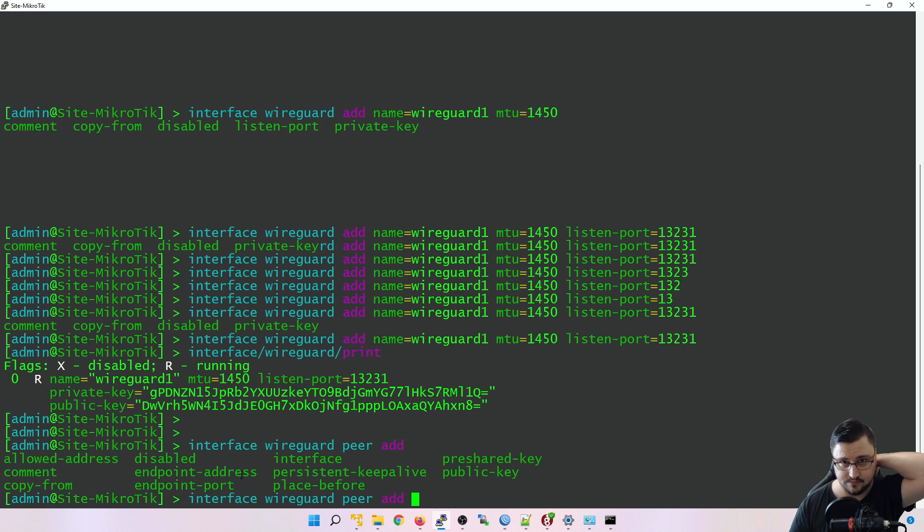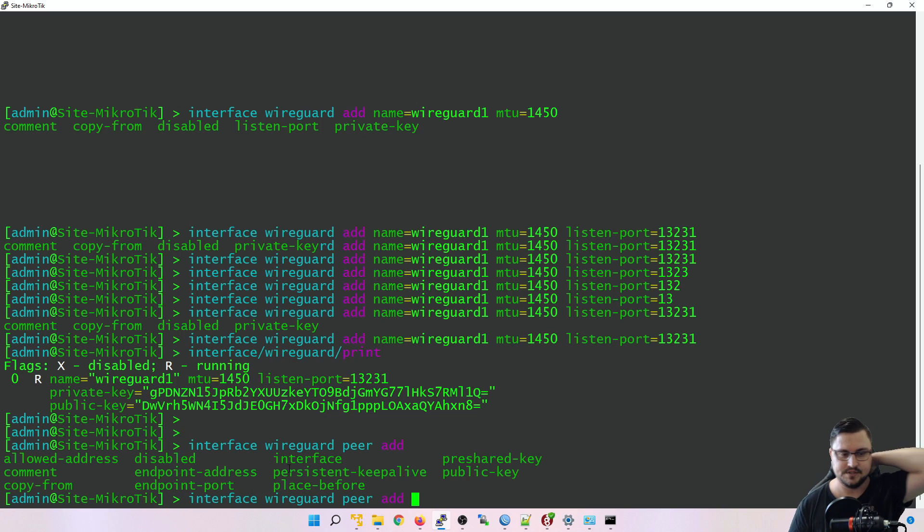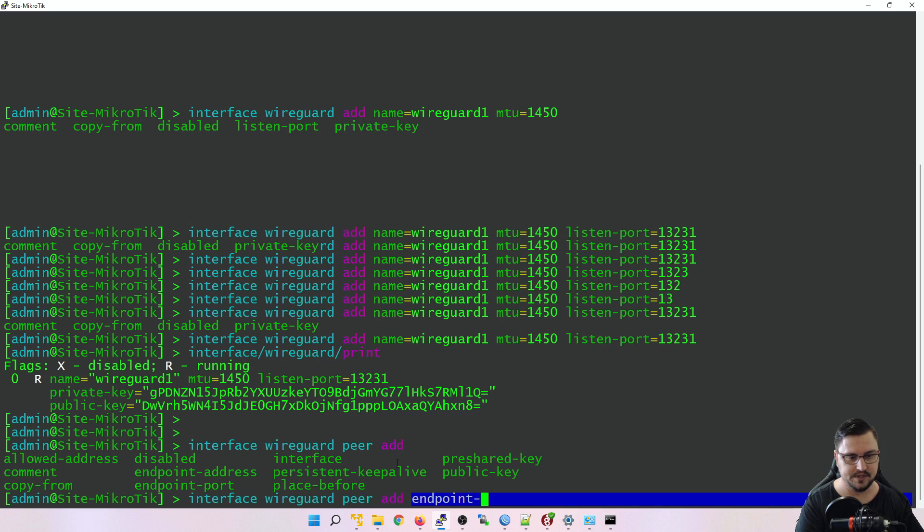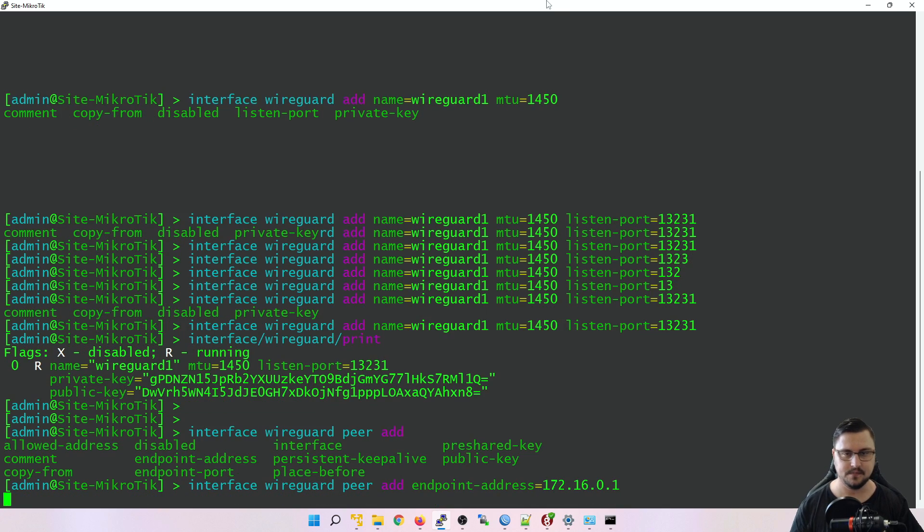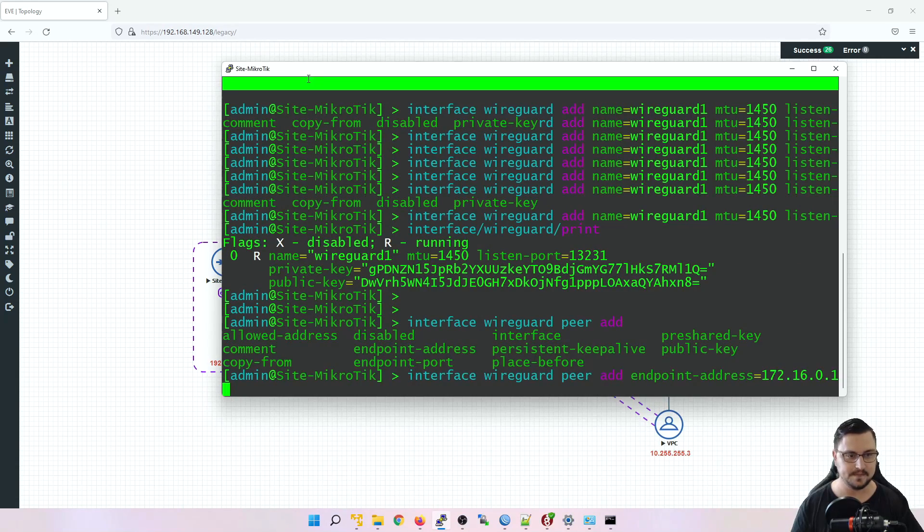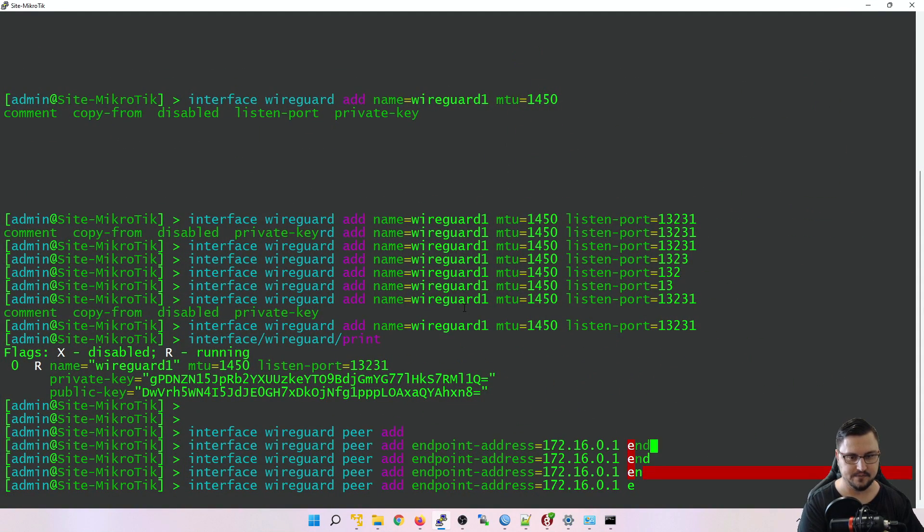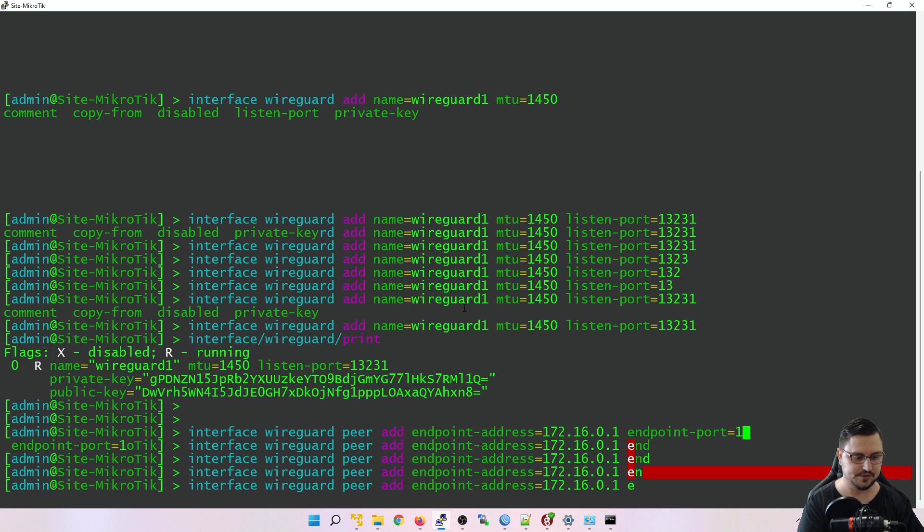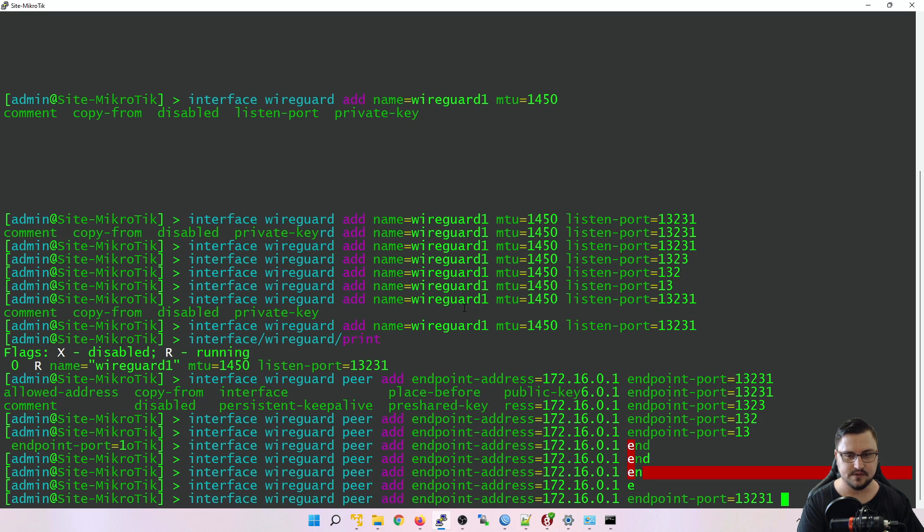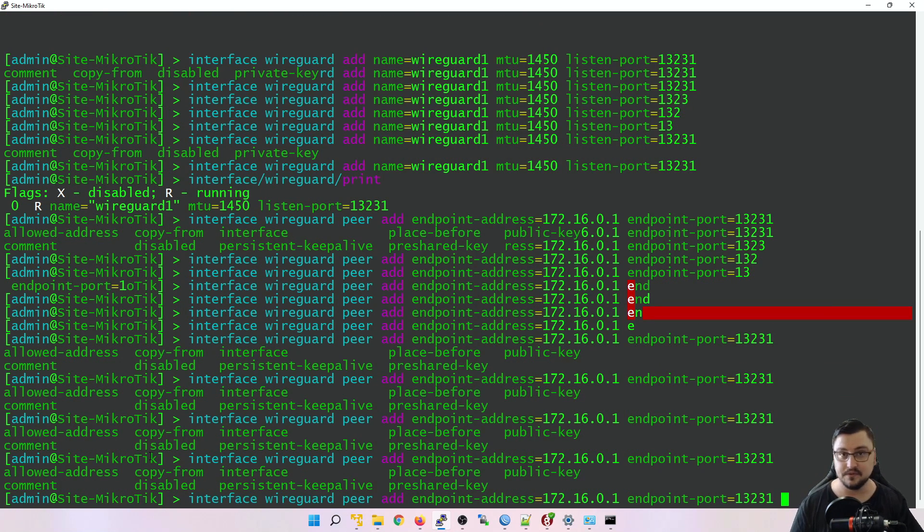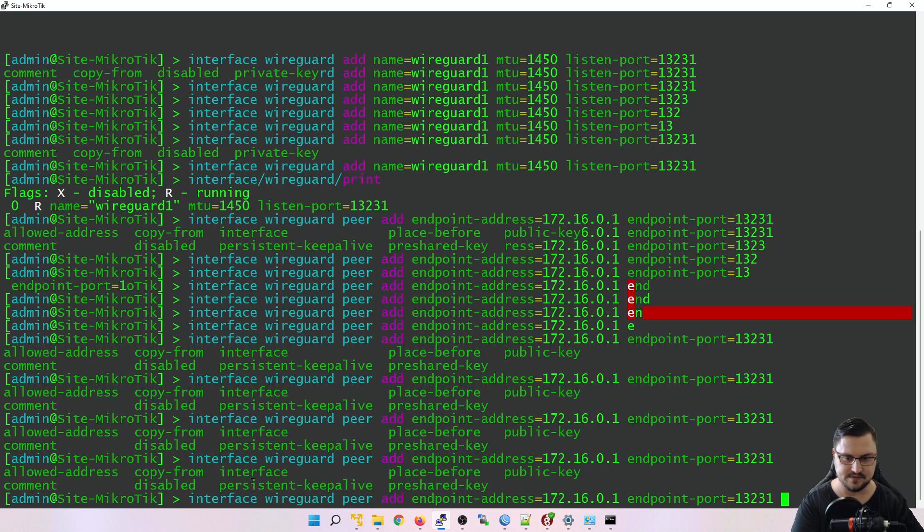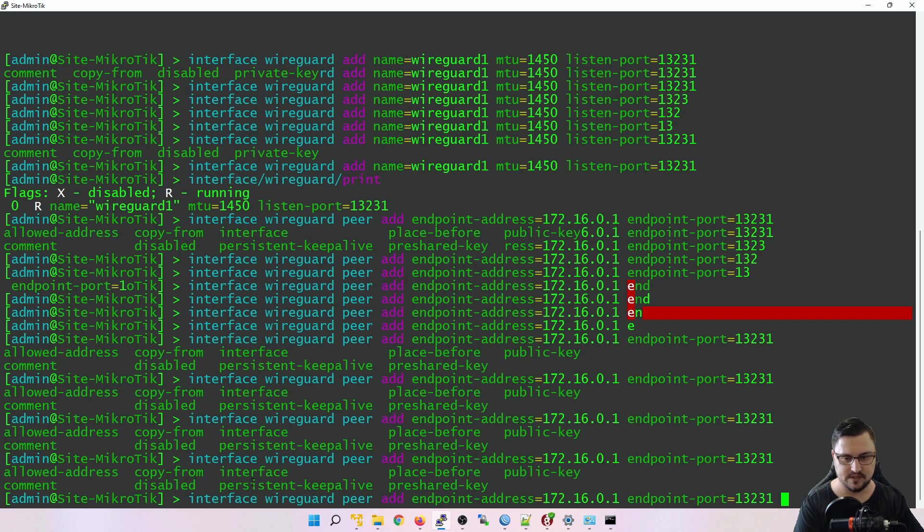So I'm just going to add endpoint address is going to be 172.16.0.1. I know that address, because if I look at my topology, that's the address that I've assigned to my HQ MikroTik. We need to set our endpoint port, which is 13231. And sorry that the command line is doing this. This is just something weird I've picked up with version 7. Hopefully it gets tweaked and fixed. But right now you'll see it like adds a bunch of config on top of it. All right, so we've added our endpoint address and port.